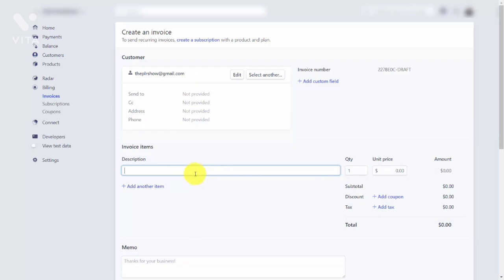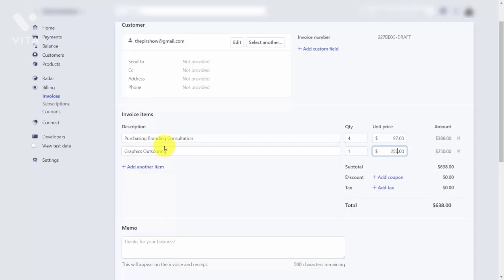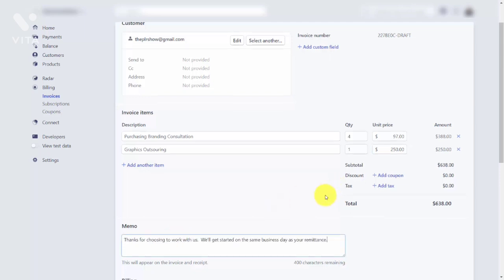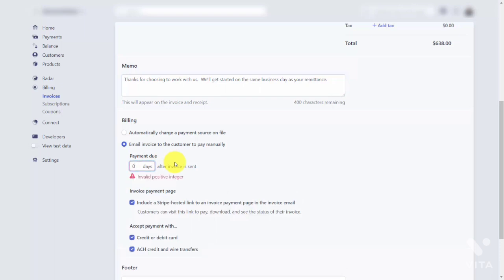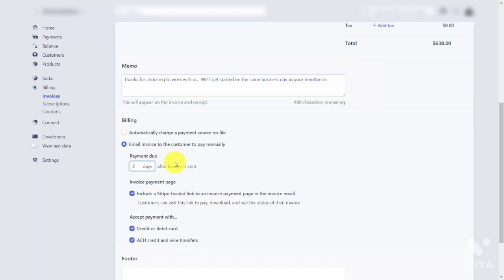Write in information about the services this individual will be purchasing. Here we have four units of our services and a fixed pricing on our services. Write in a memo so that we understand what these services mean and so the customer sees this memo. Once the memo is written, scroll down. Choose the email invoice for the customer to pay manually.